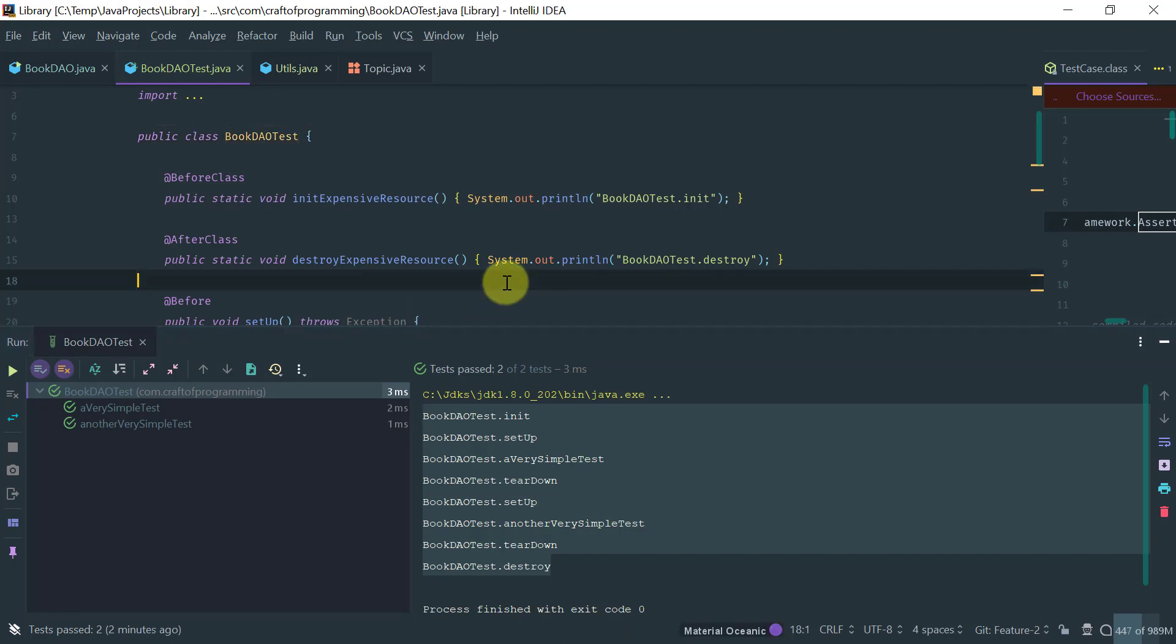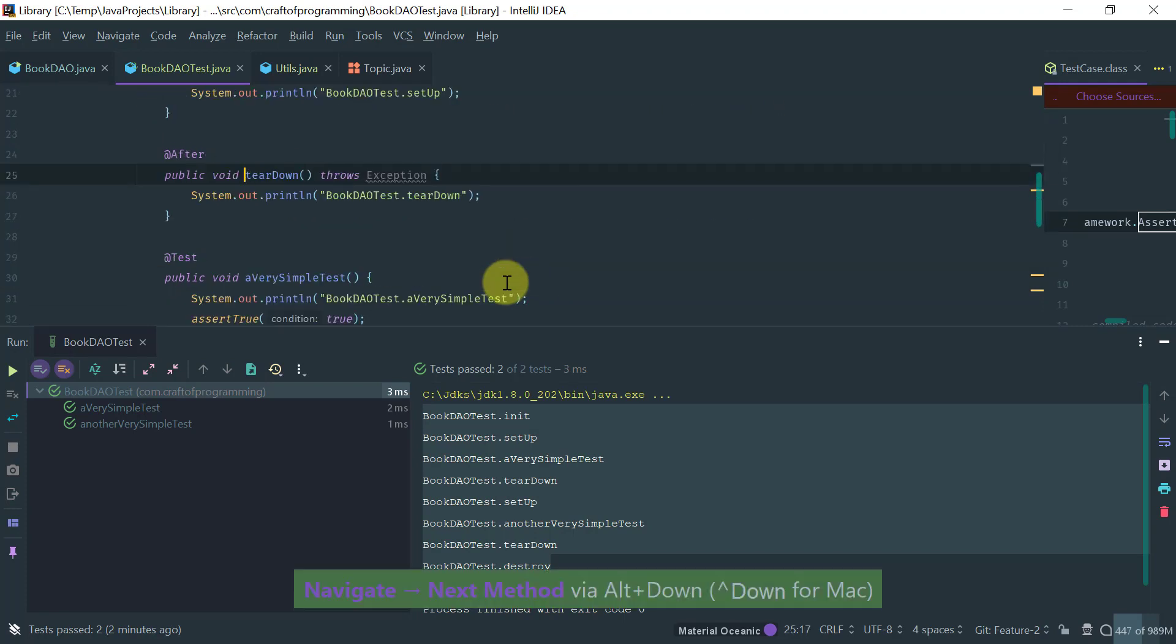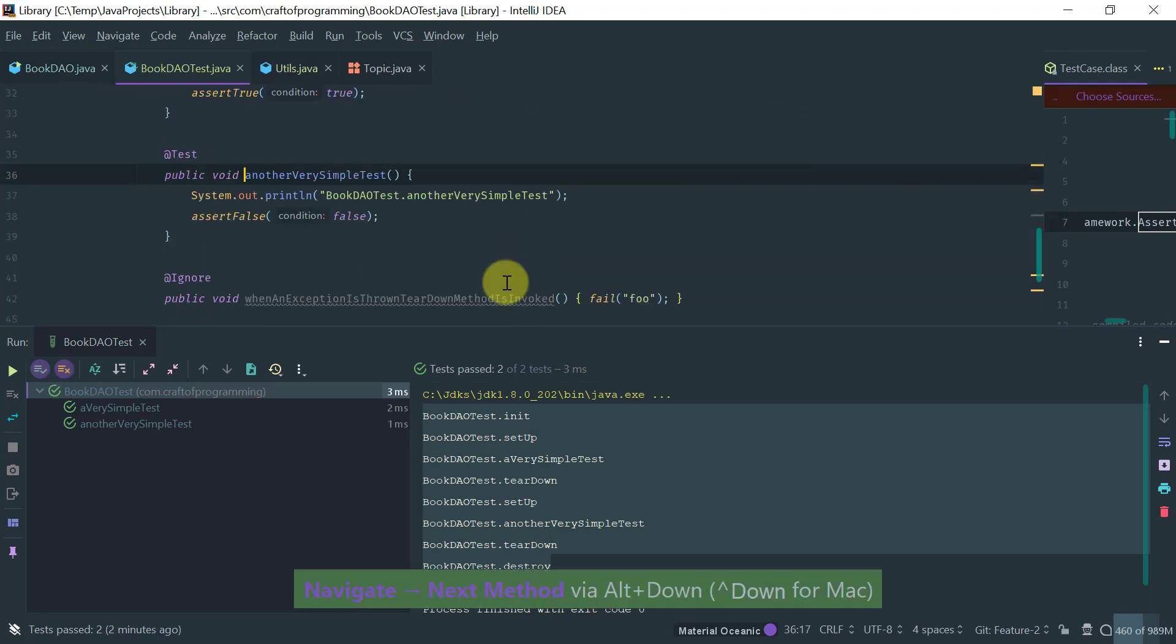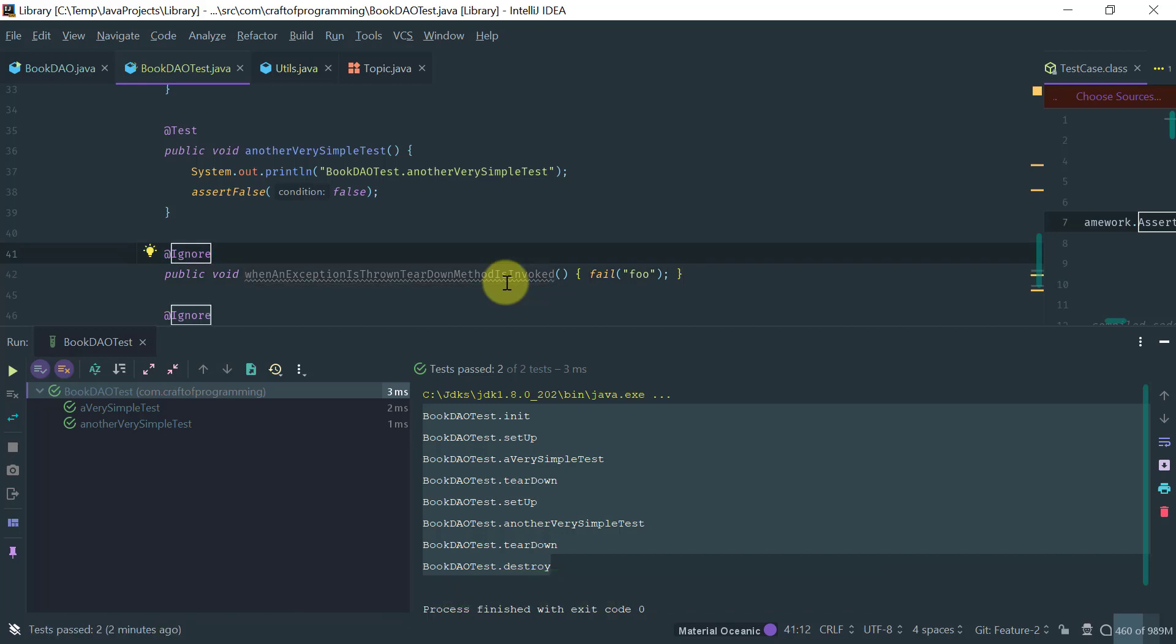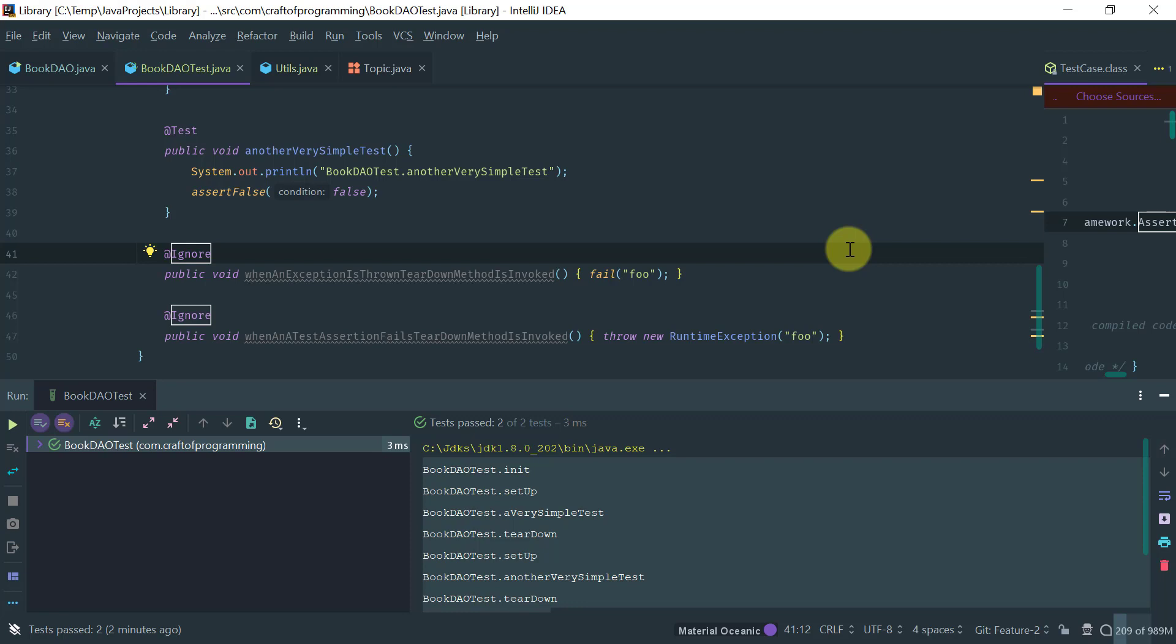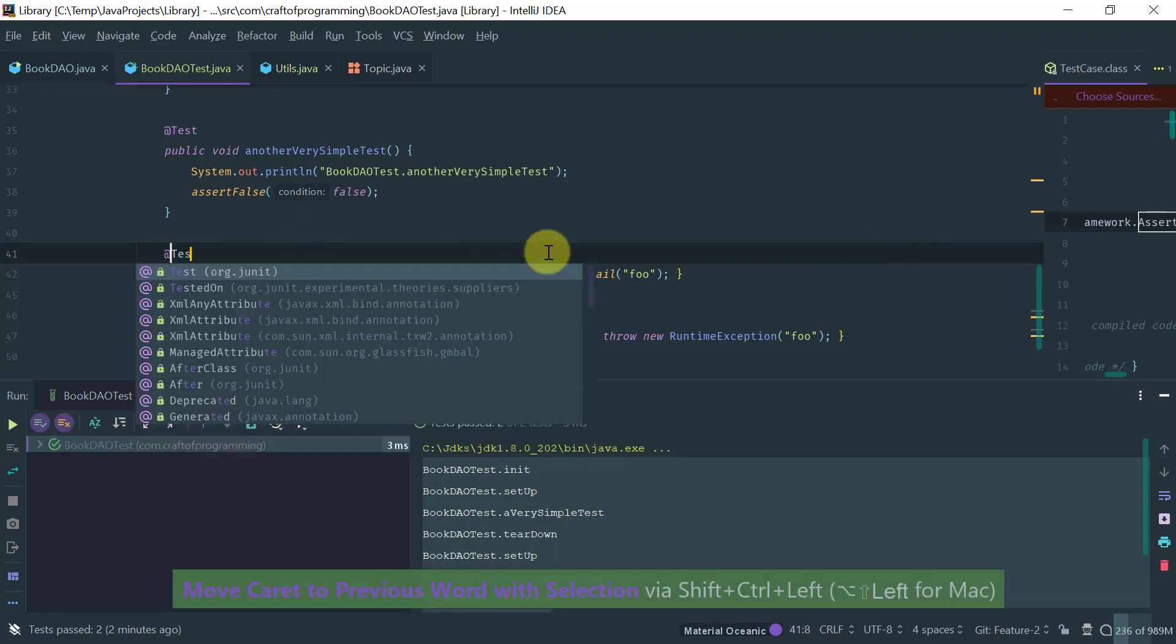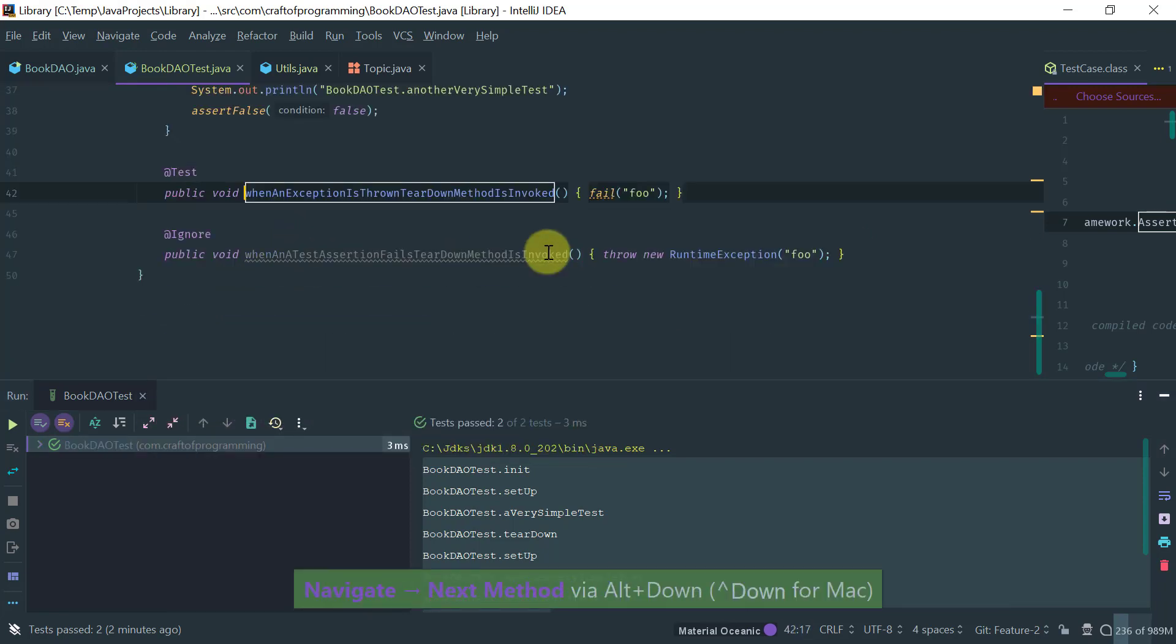Another thing I want you to see is that the methods that are disabled with the @Ignore annotation will not run, okay? So, now let's enable these methods by basically adding the @Test annotation.